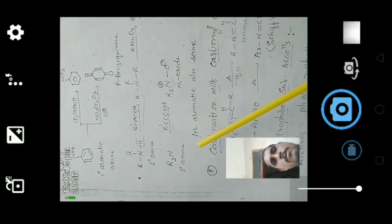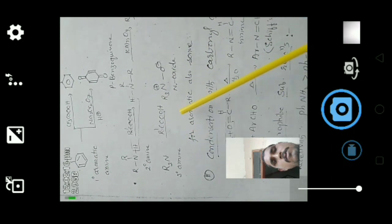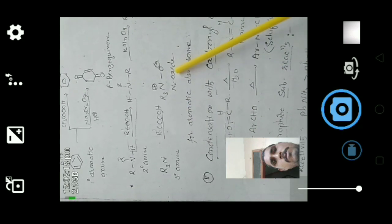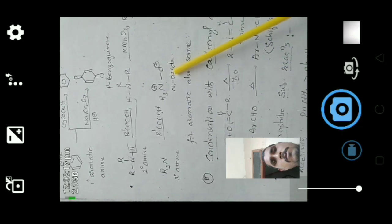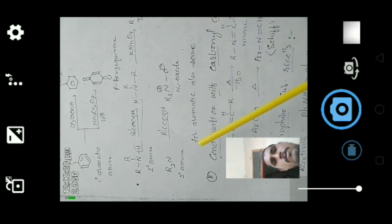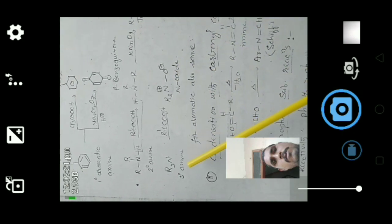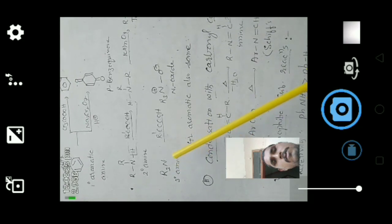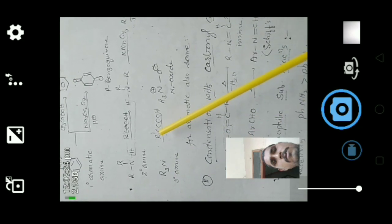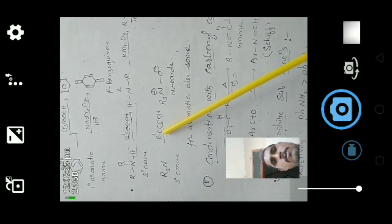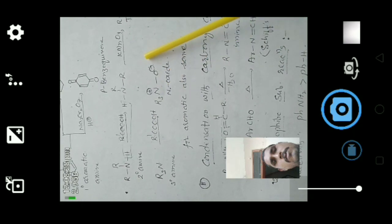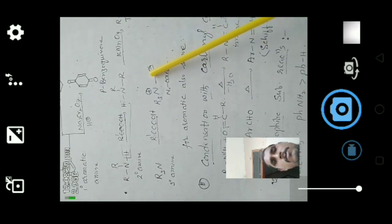Tertiary amines when reacted with peracetic acid give N-oxide compounds.